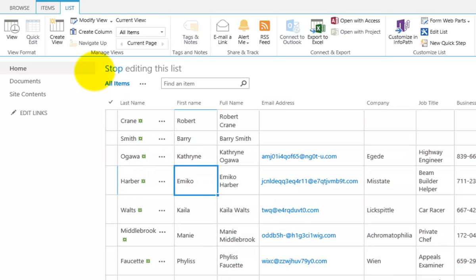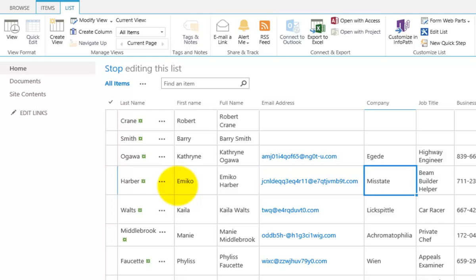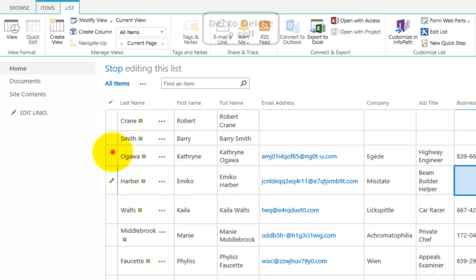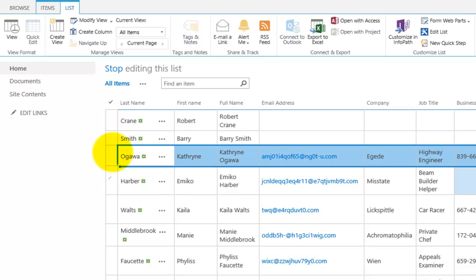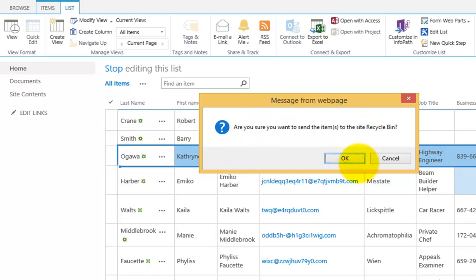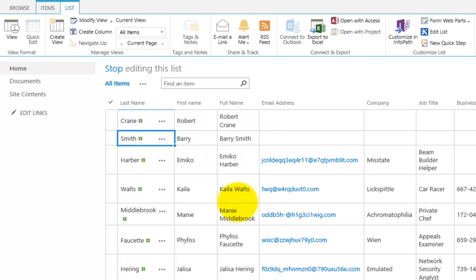Now because I'm still in my Quick Edit Mode, I can move in here. If I want to get rid of something that's in a cell, I just hit the Delete. What I can do now is if I select this whole row by selecting the very first item there, if I hit the Delete key, you'll see now I'm prompted as to whether I want to delete this whole row and send it to the Recycle Bin. So in this case, I've selected Yes.